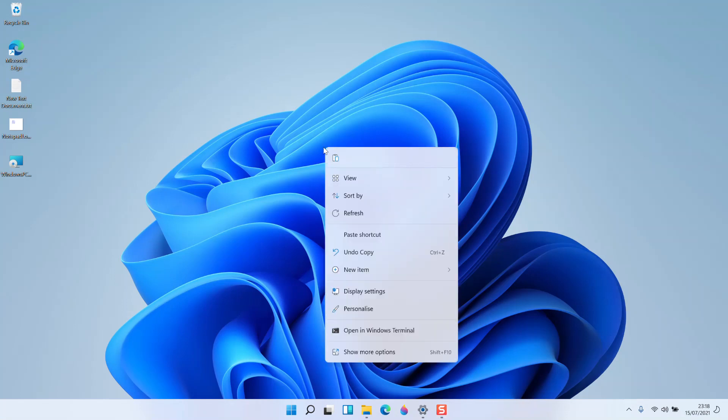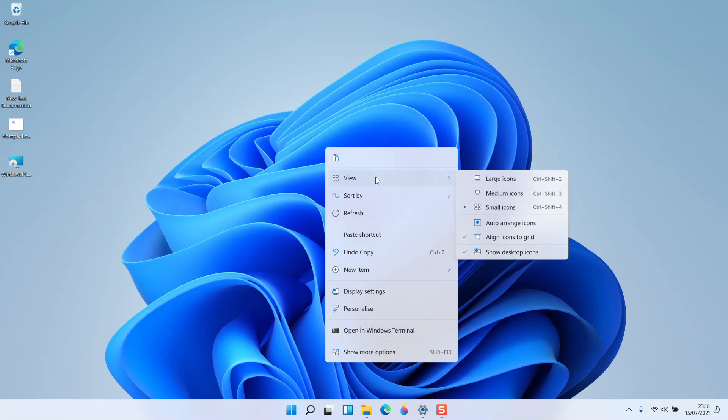If you right-click on the desktop then click on View, you have large icons, medium icons, and small icons.